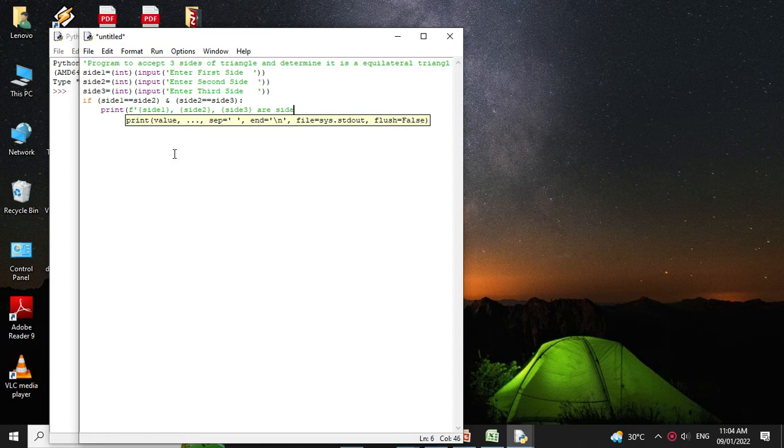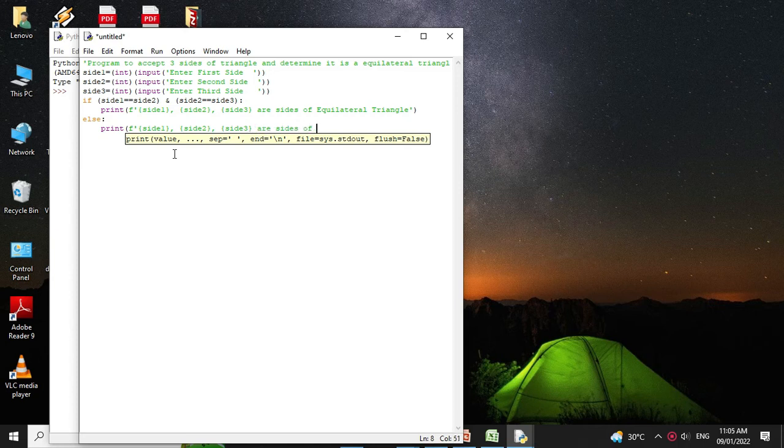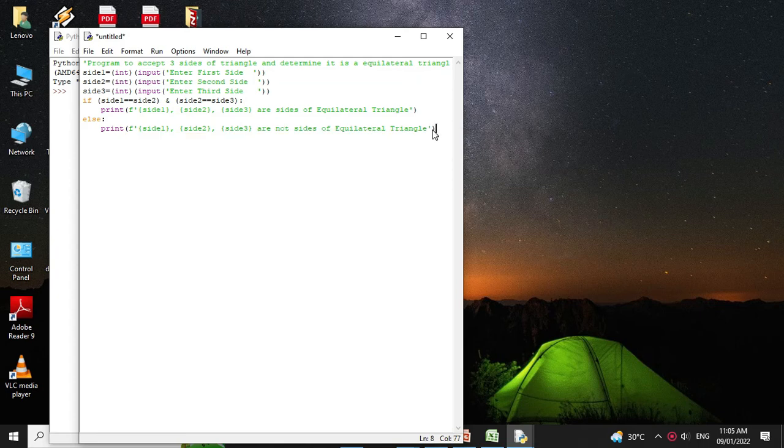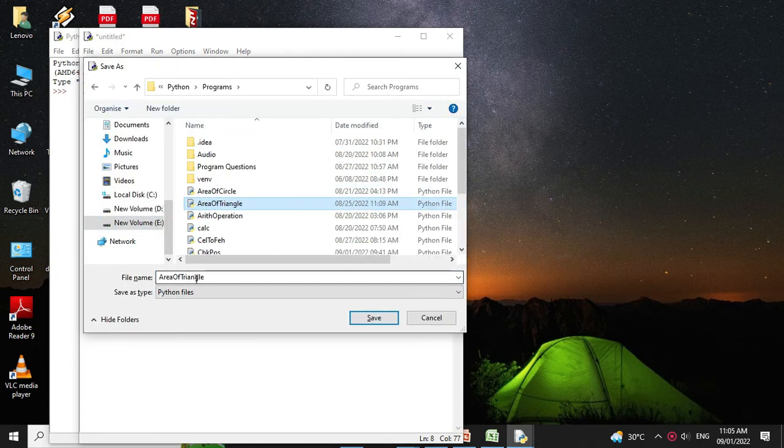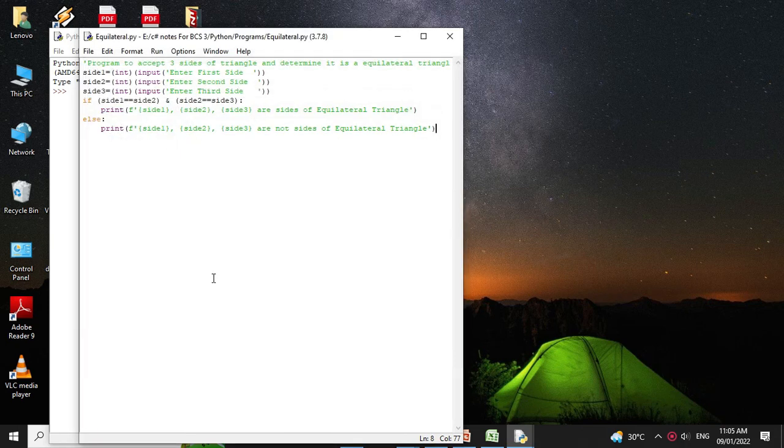Else we will print are not sides of equilateral triangle. Then we will save it as equilateral dot py and we will execute it.